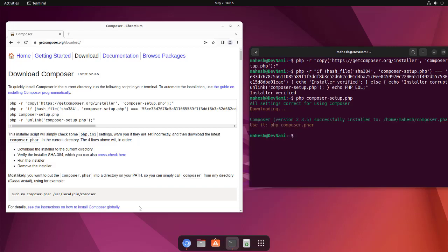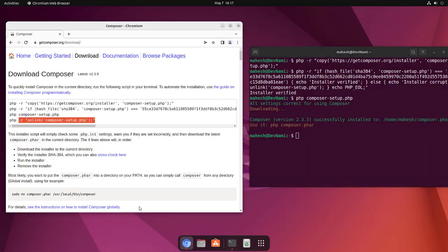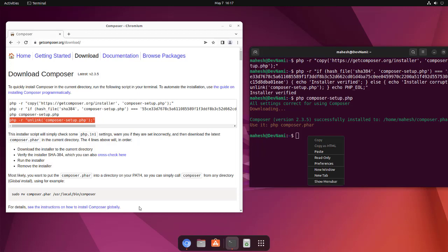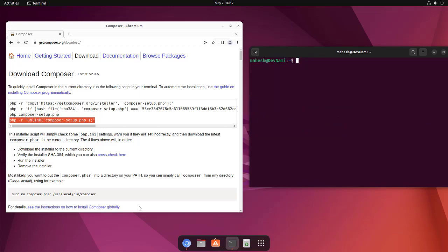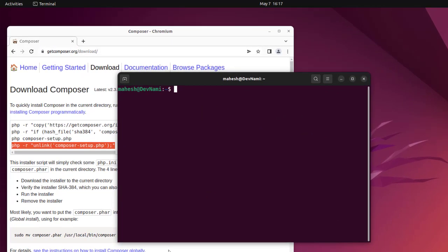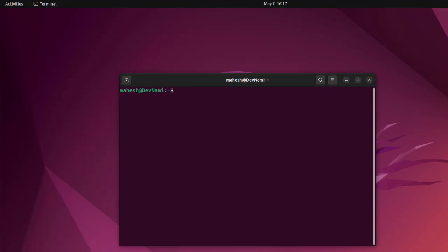It will start downloading and it will tell you that Composer had successfully finished. Now we can use PHP then composer.phar. Now we will also have to unlink the file that we just downloaded, so copy and then paste it here. Then let's see, we have it unlinked. Now let's clear this, bring it to the center.